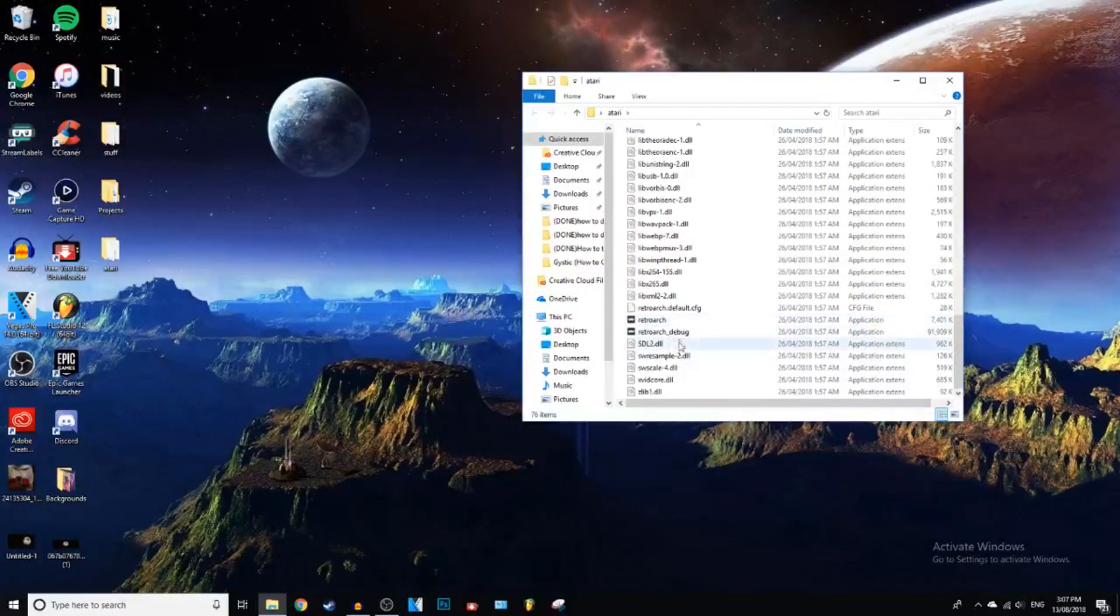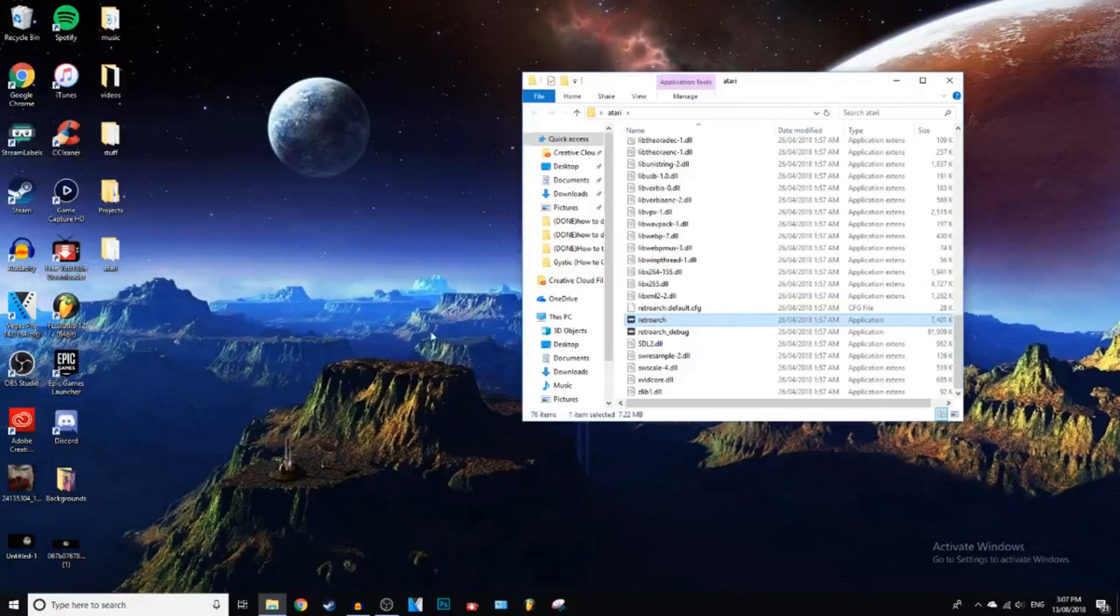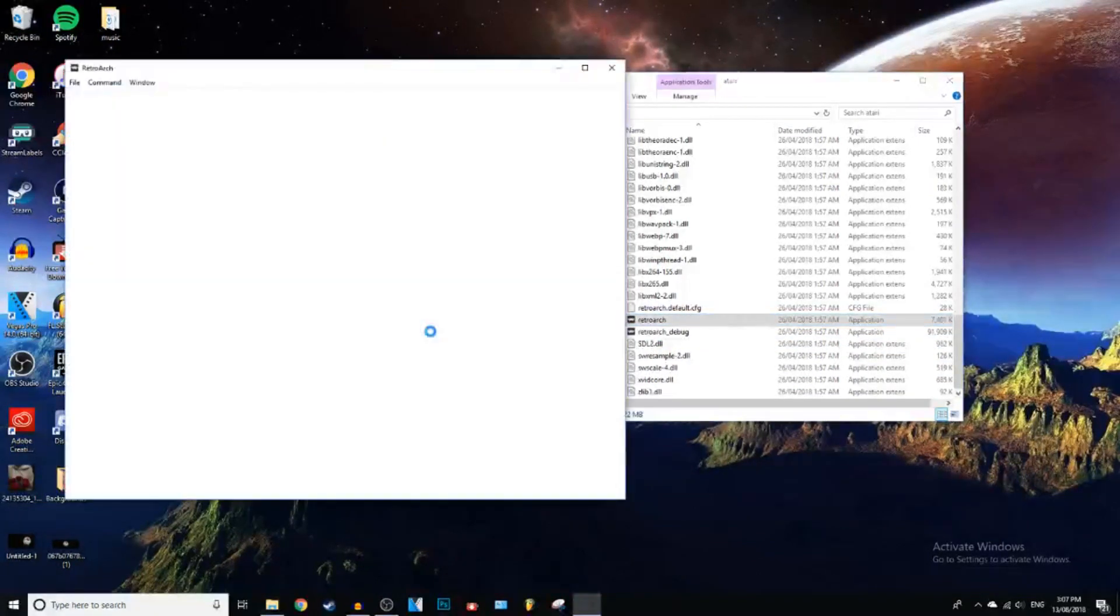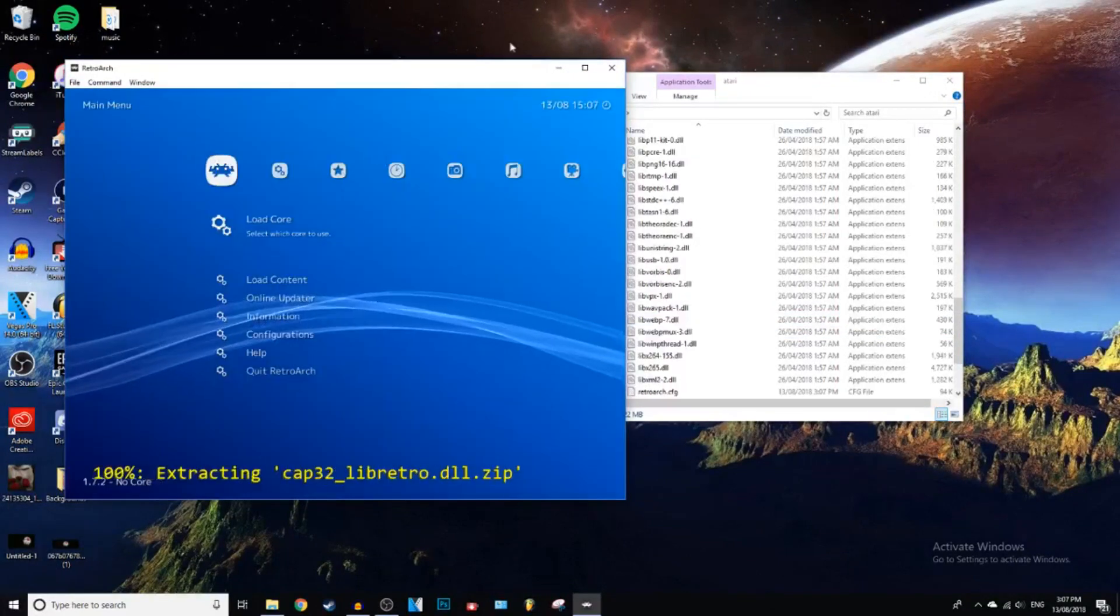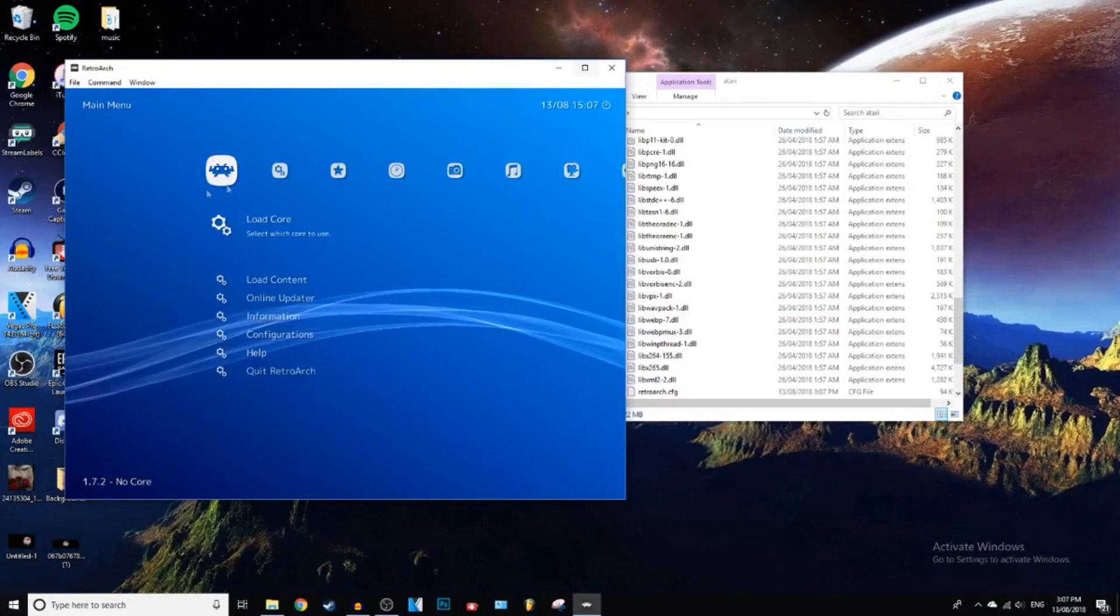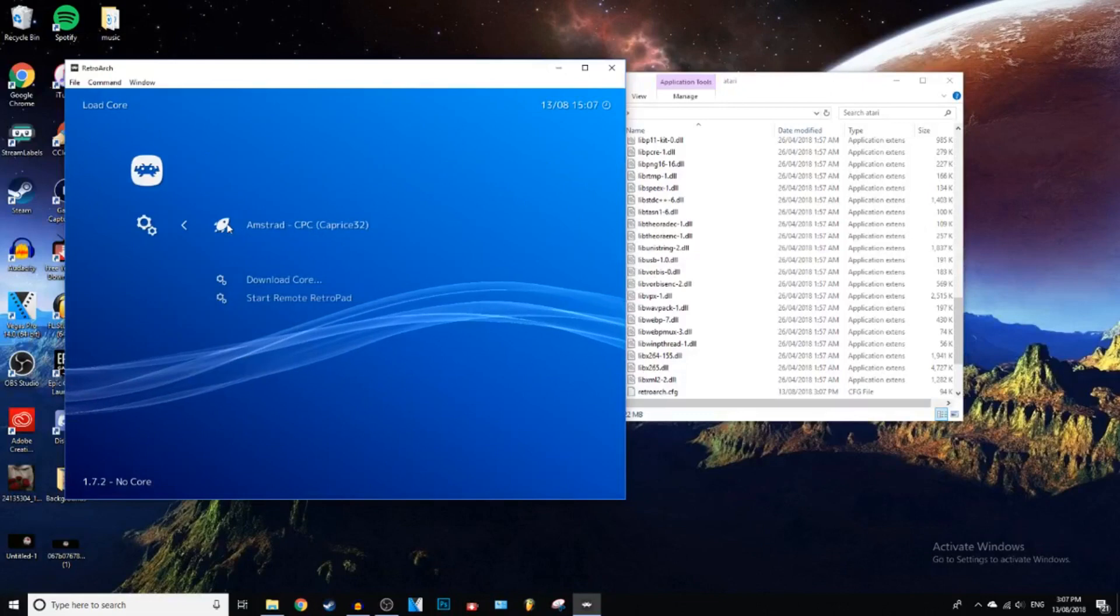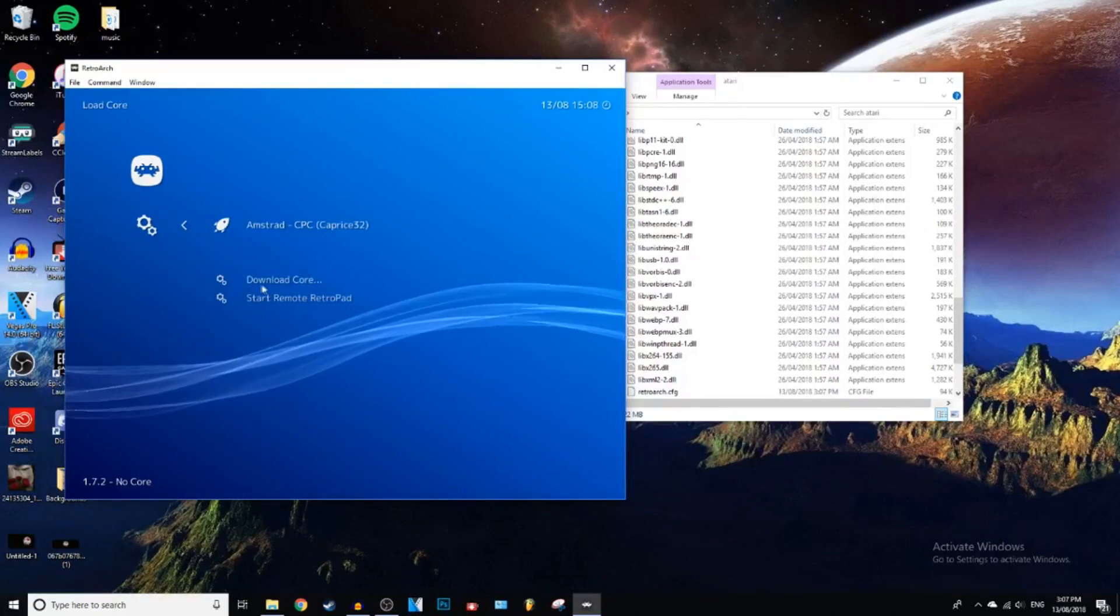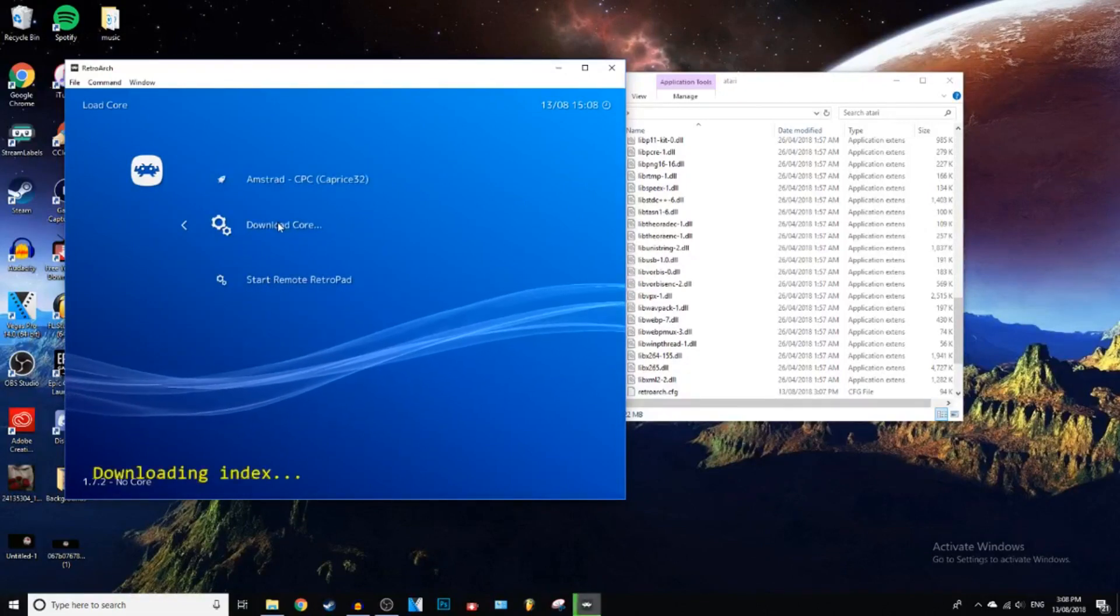Just click on RetroArch. And it will load up something like this. Okay, guys. So once this is opened up, you want to click on Load Core and click on Download Core. And it'll come up with this.